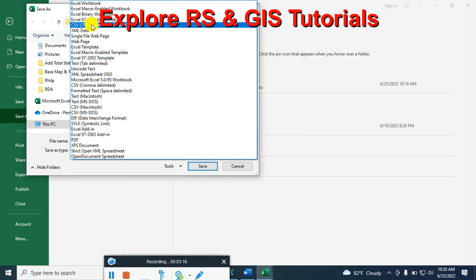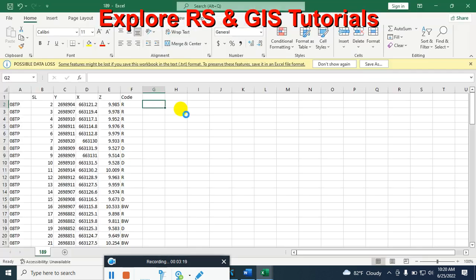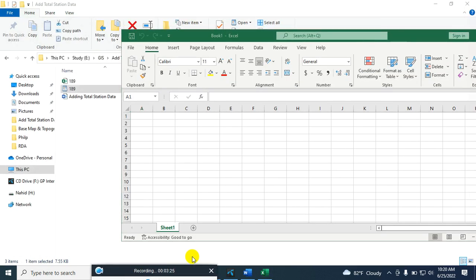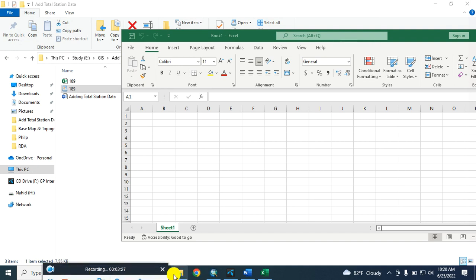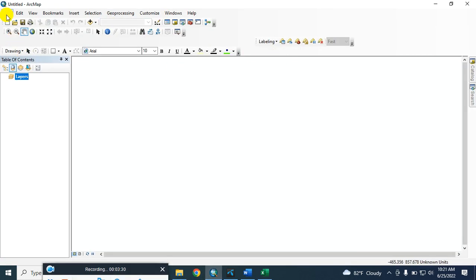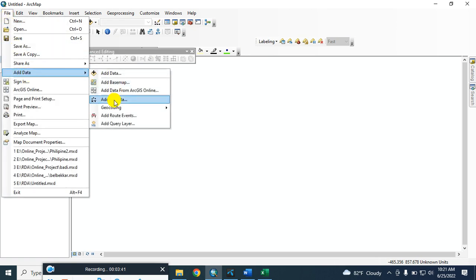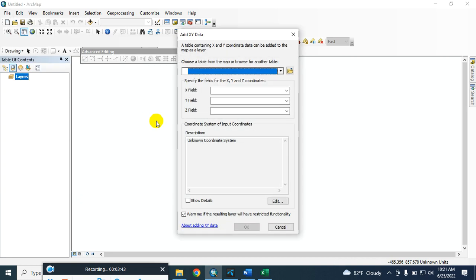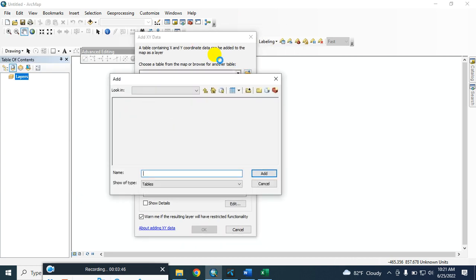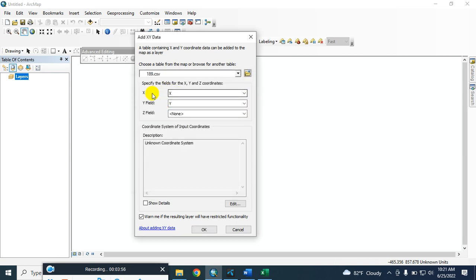Select this file format, then click OK and close it. Now open ArcGIS. From File, go to Add XY Data. From here, select that CSV file and click Add — it will automatically insert the XY coordinates as X field and Y field.